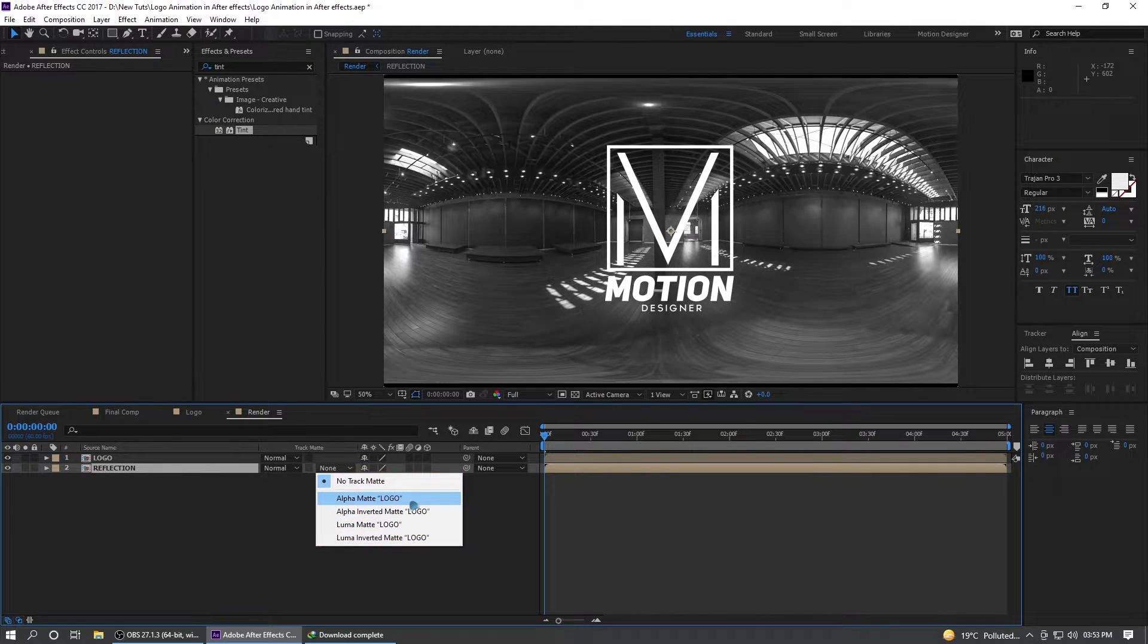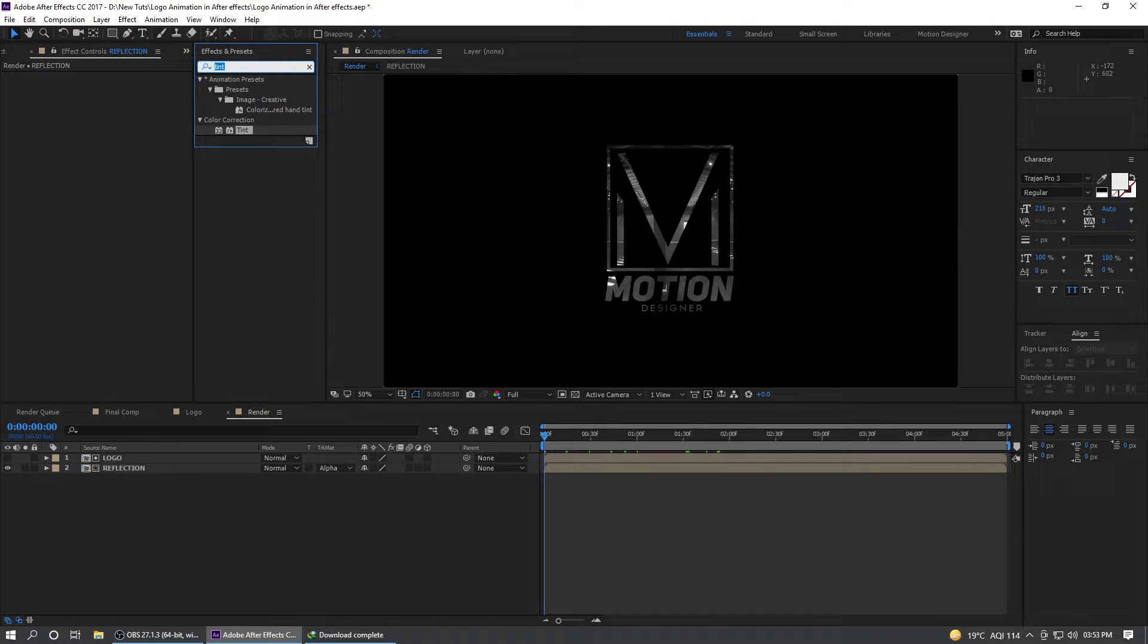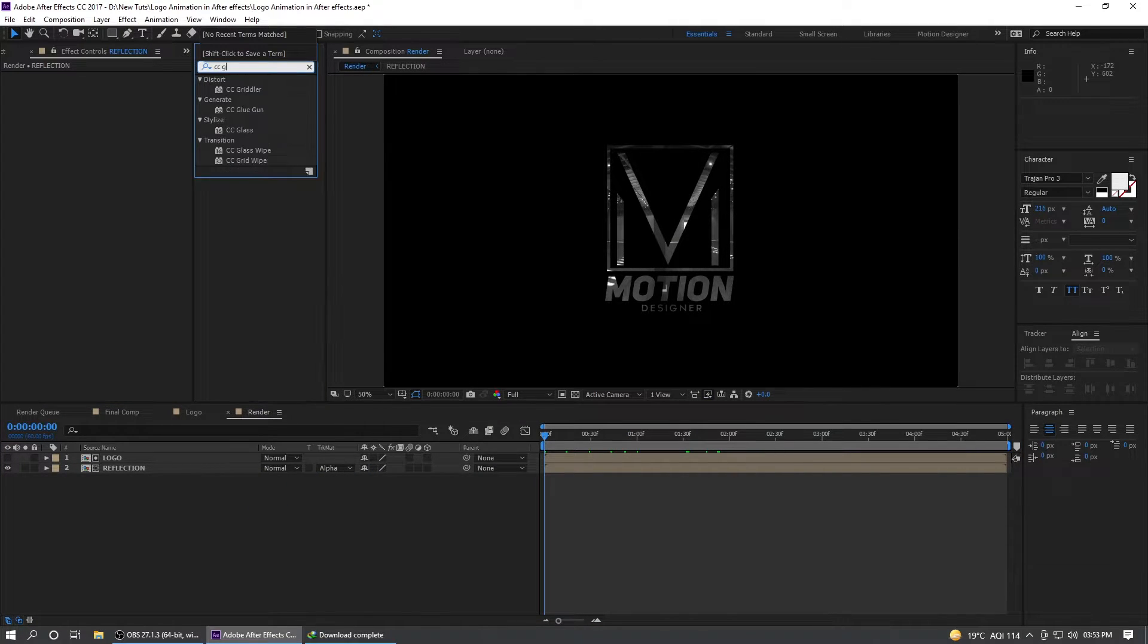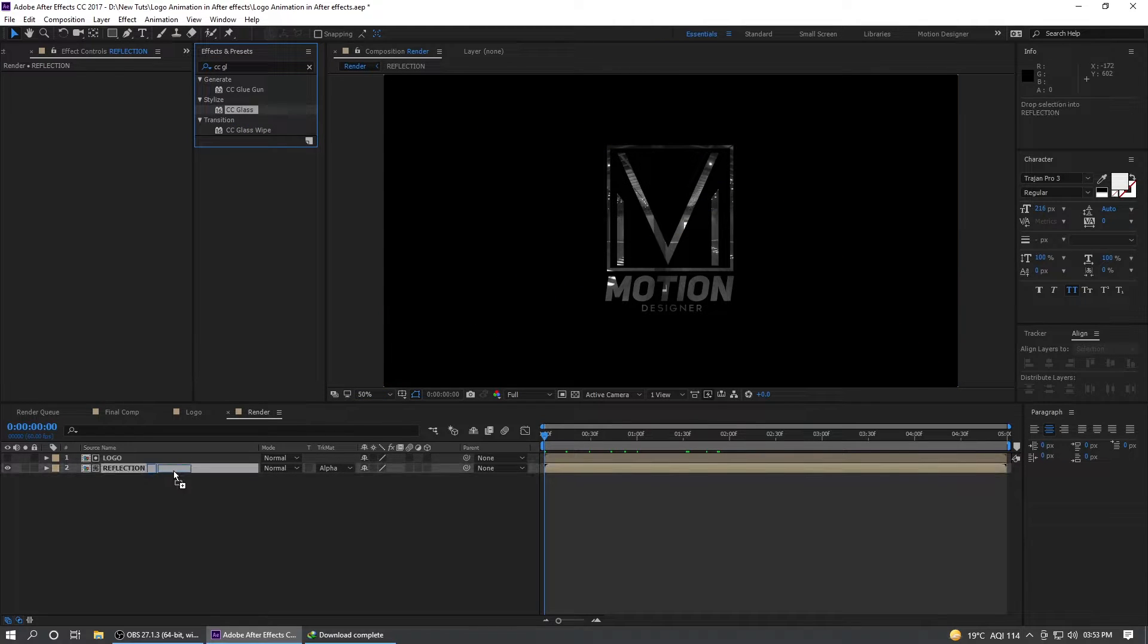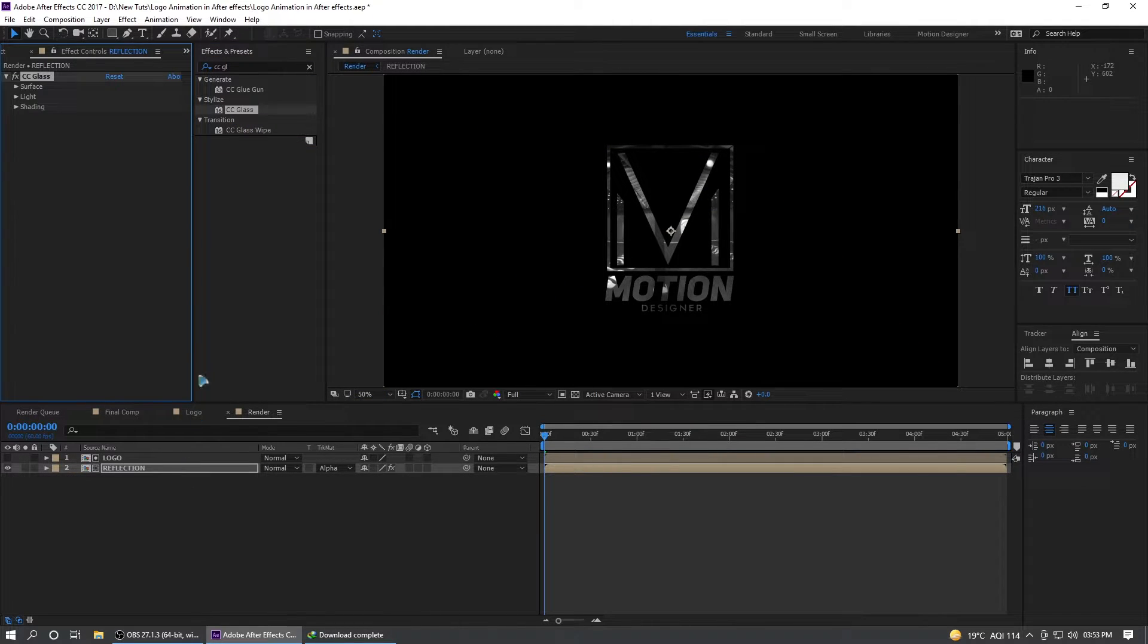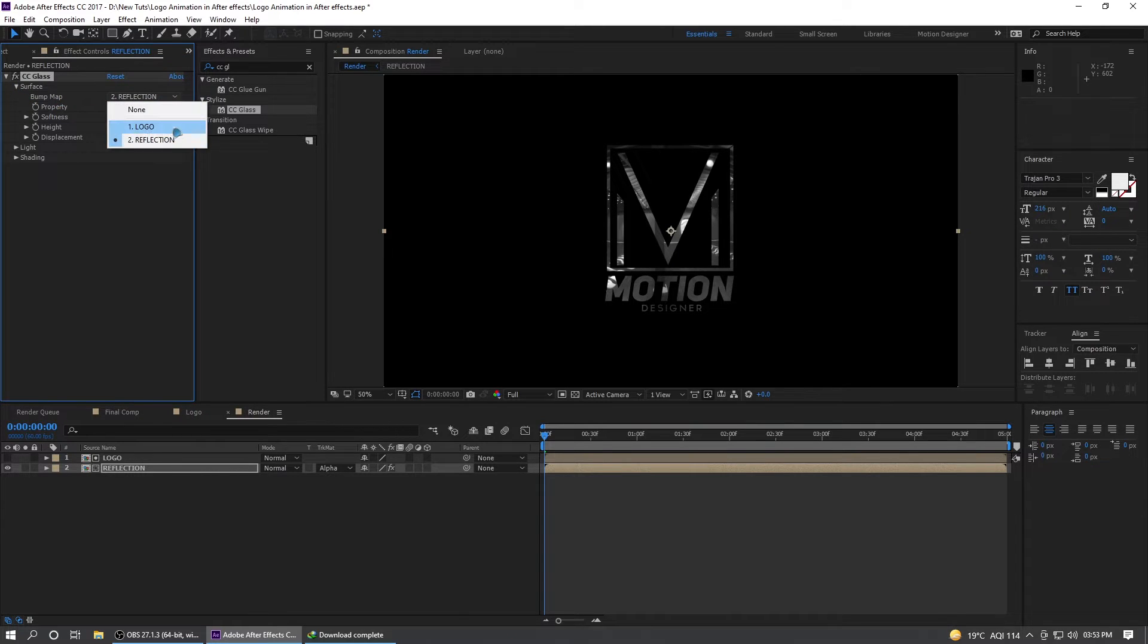Go to the effects and presets and search for CC glass. Drag and drop it on the reflection. Collapse the surface and bump map to logo.